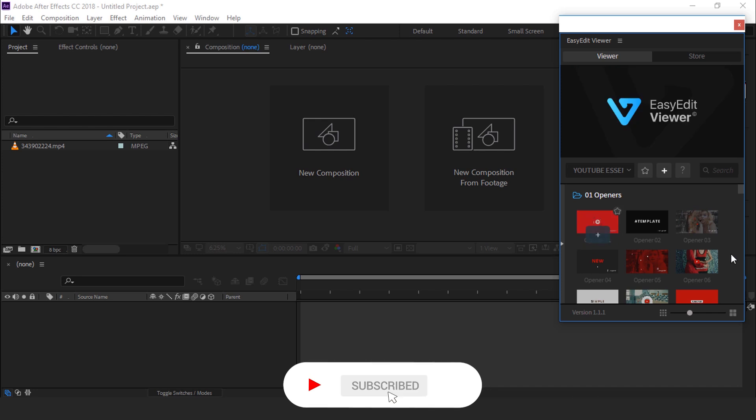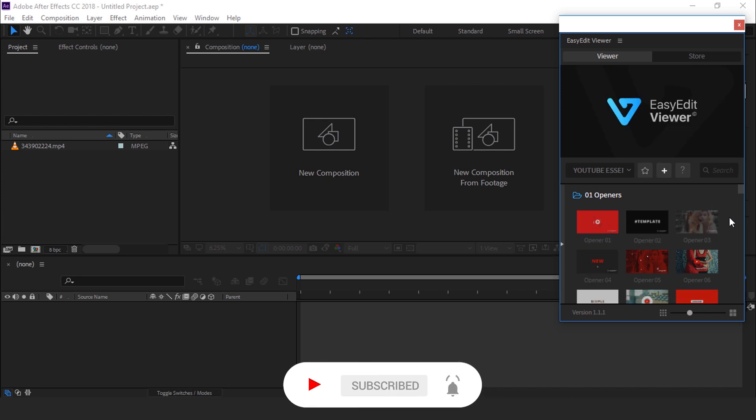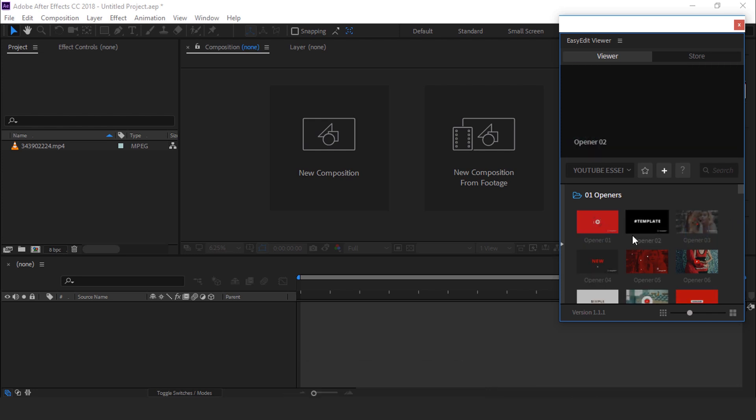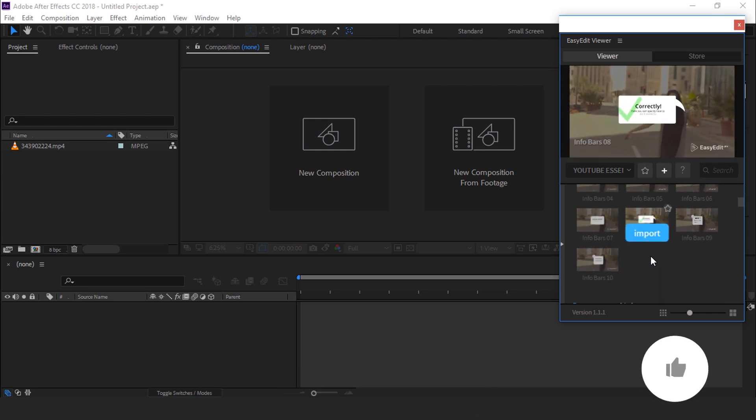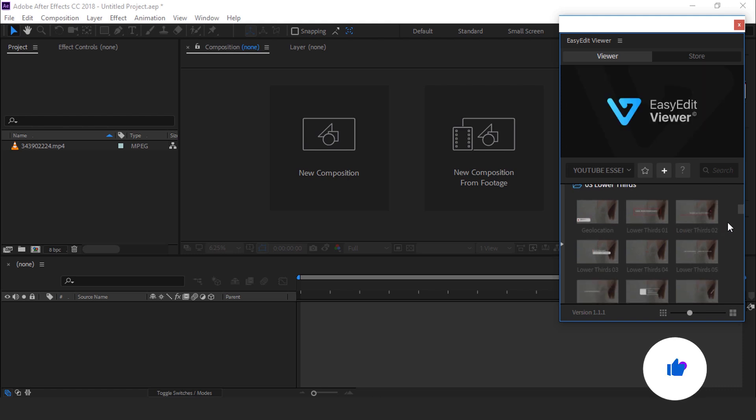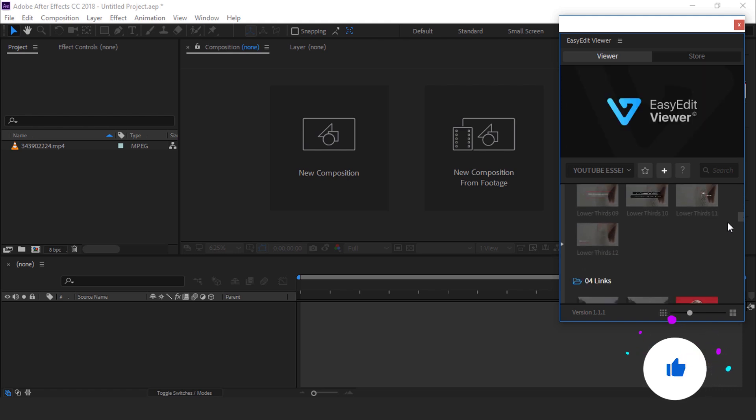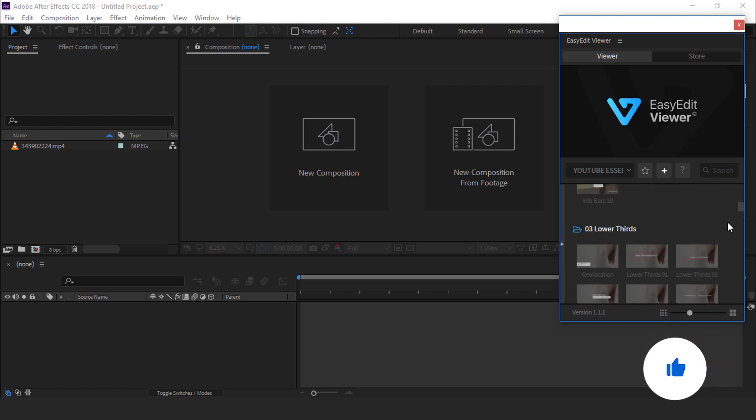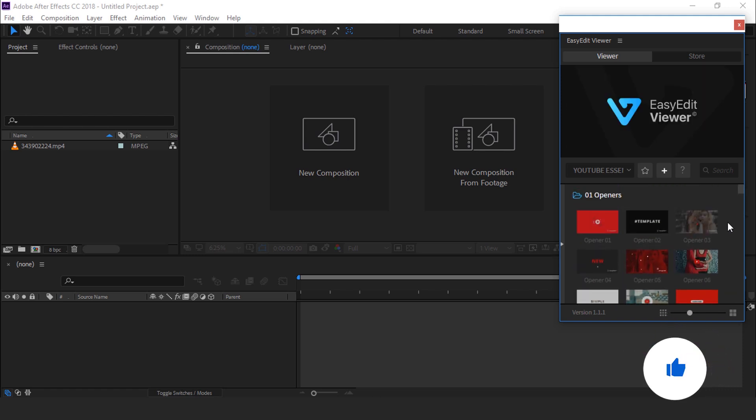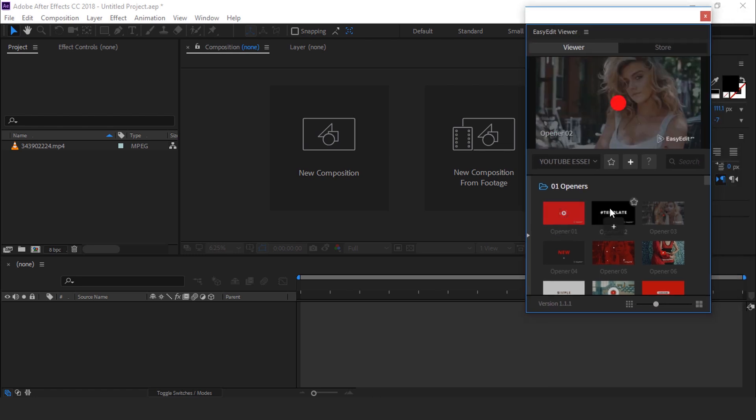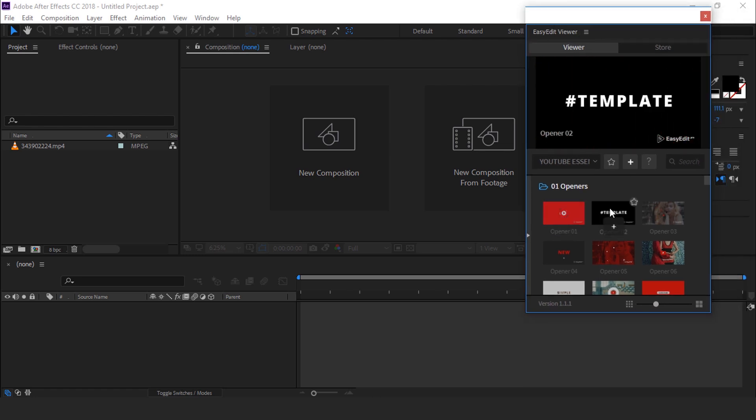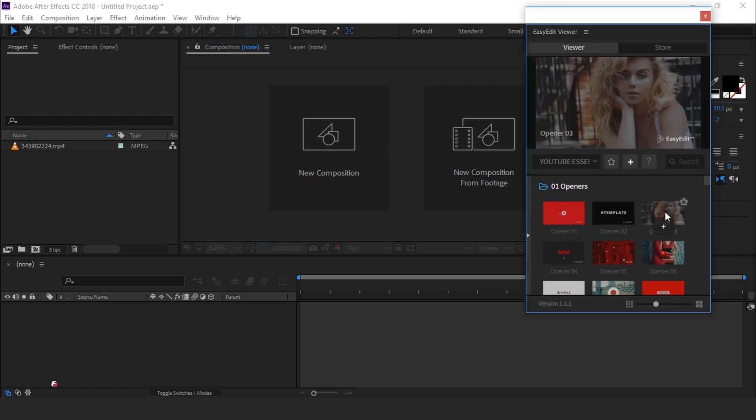This is very simple and easy to use. Here you can see all the templates. There are over 100 plus shots. You can also see the preview of all the shots. When you hover your cursor on any shot you can see the preview.